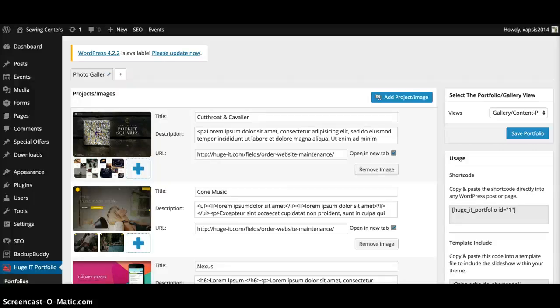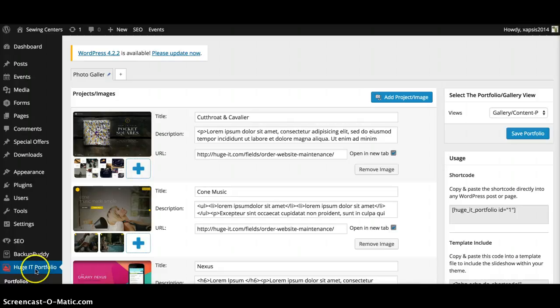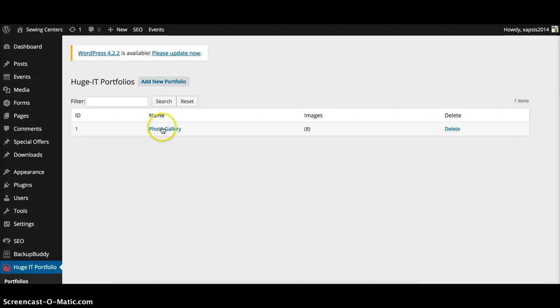Okay, on this one I'm going to show you how to update your photo gallery. So when you log in, go down to Portfolio. Once you're here, just click right here on the name of Photo Gallery.